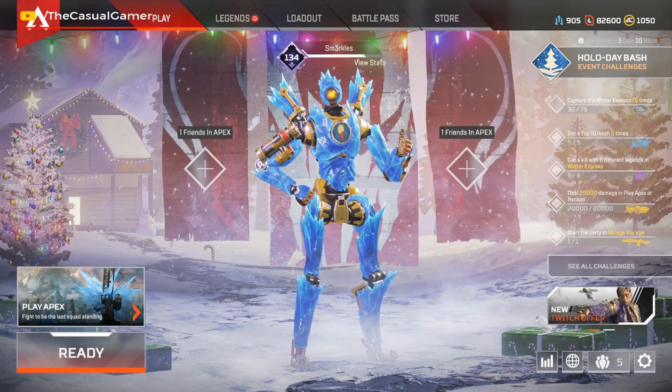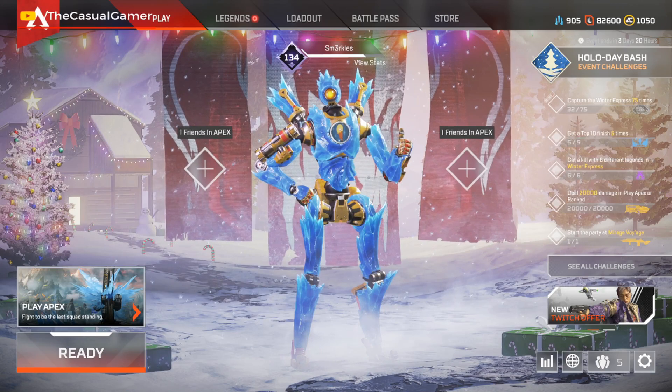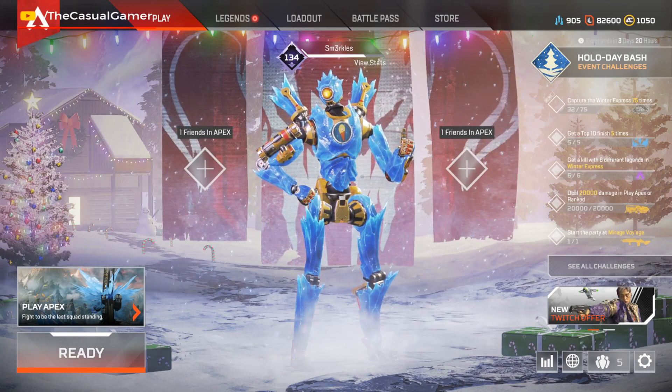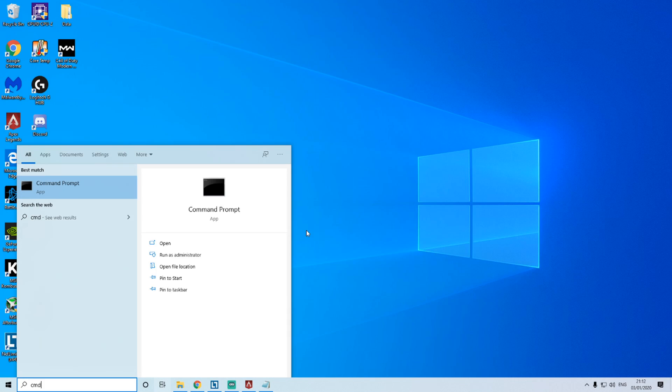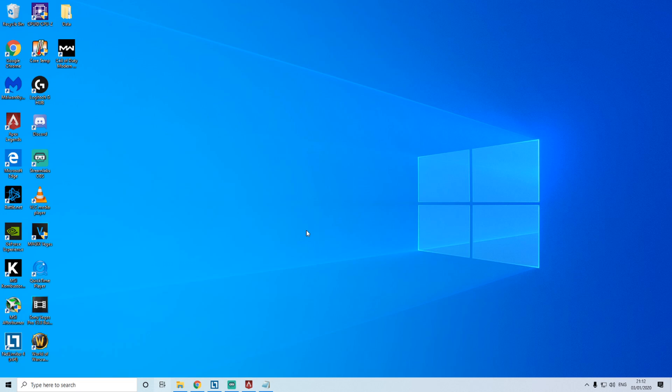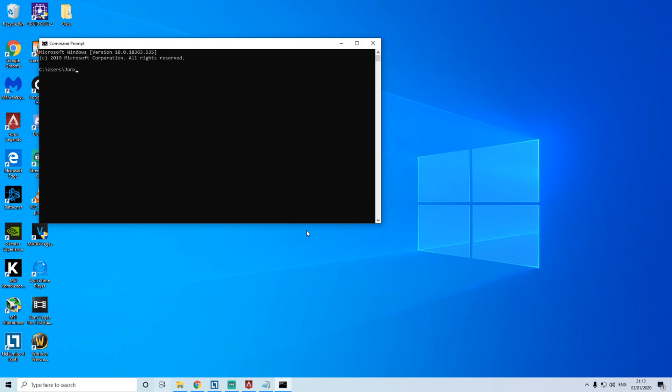So firstly, we're going to exit to our desktop and open the command prompt. You can do this by pressing Windows and type in CMD. And what we're going to do first is we're going to type